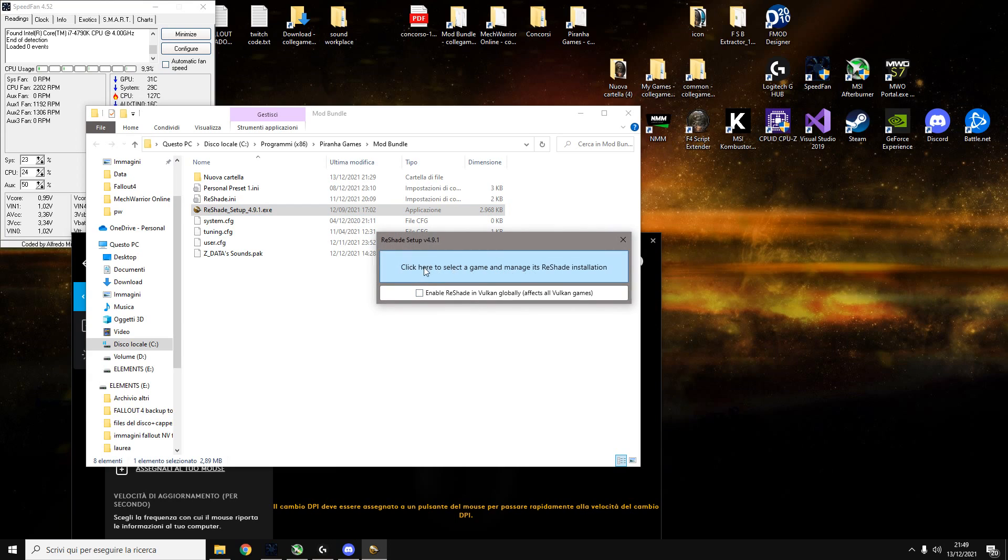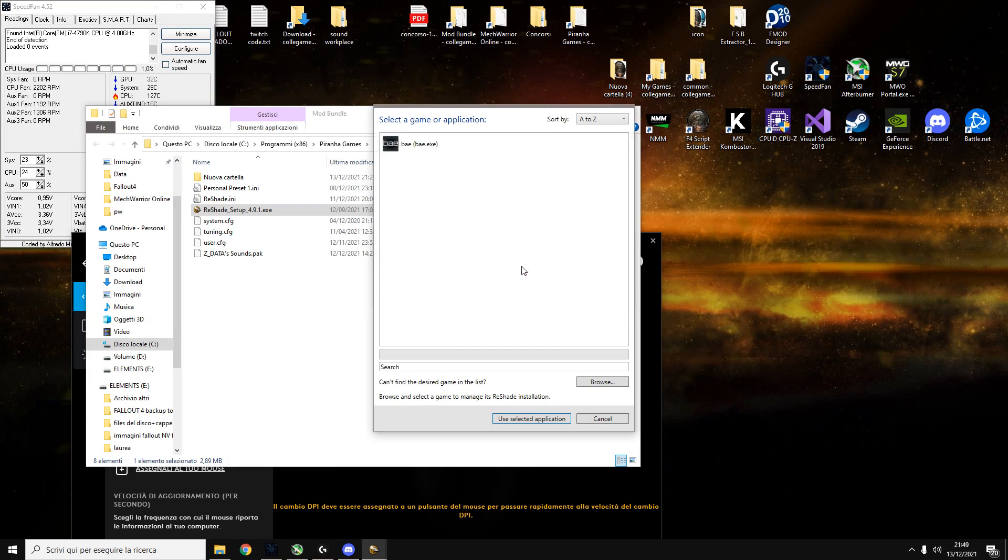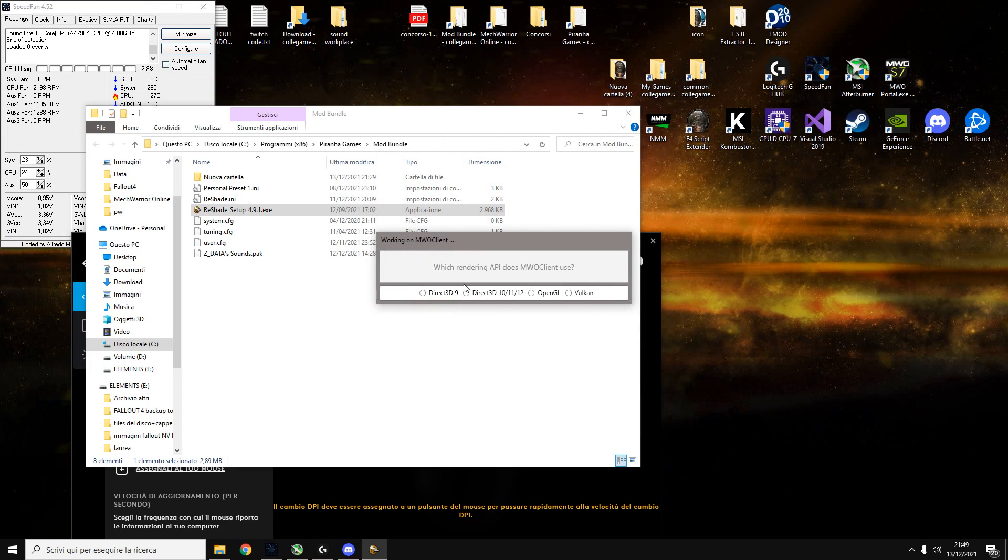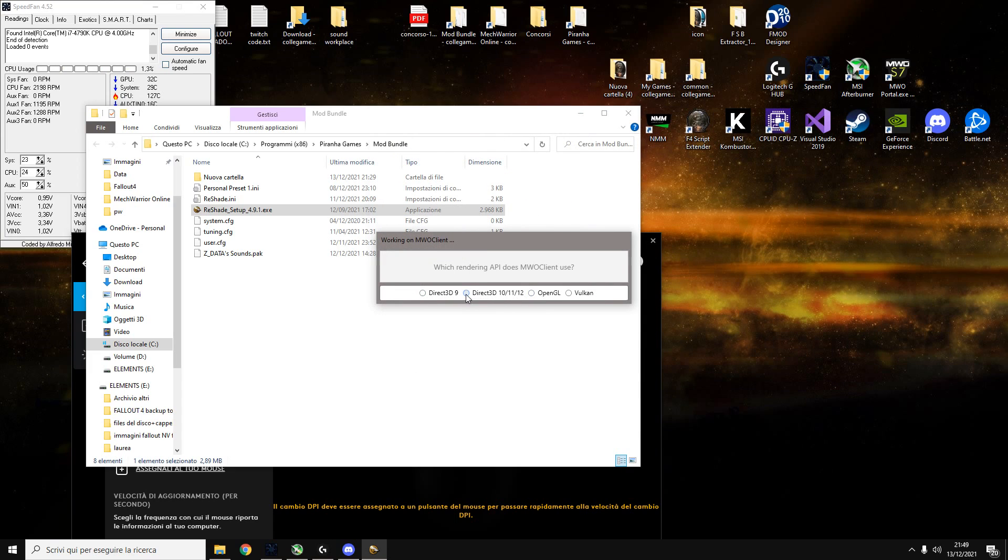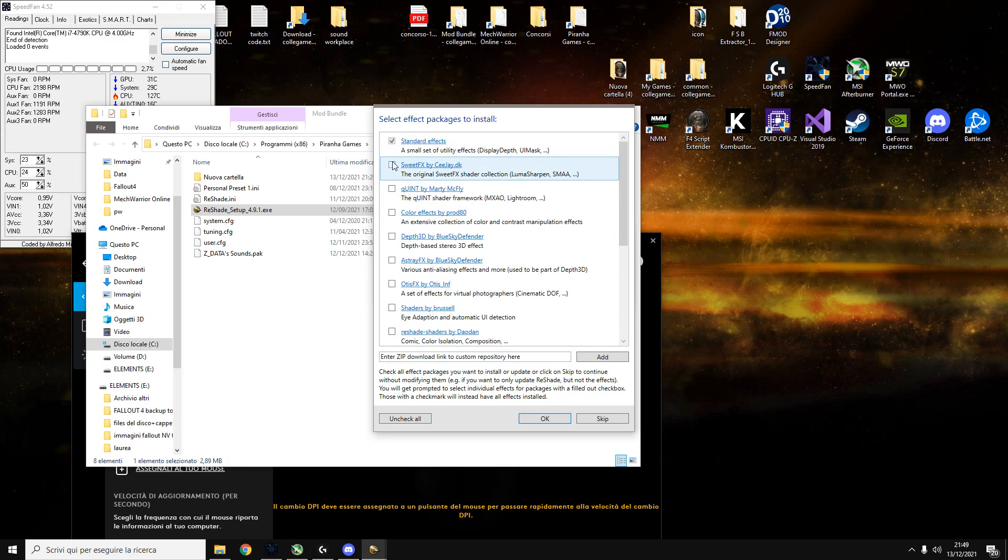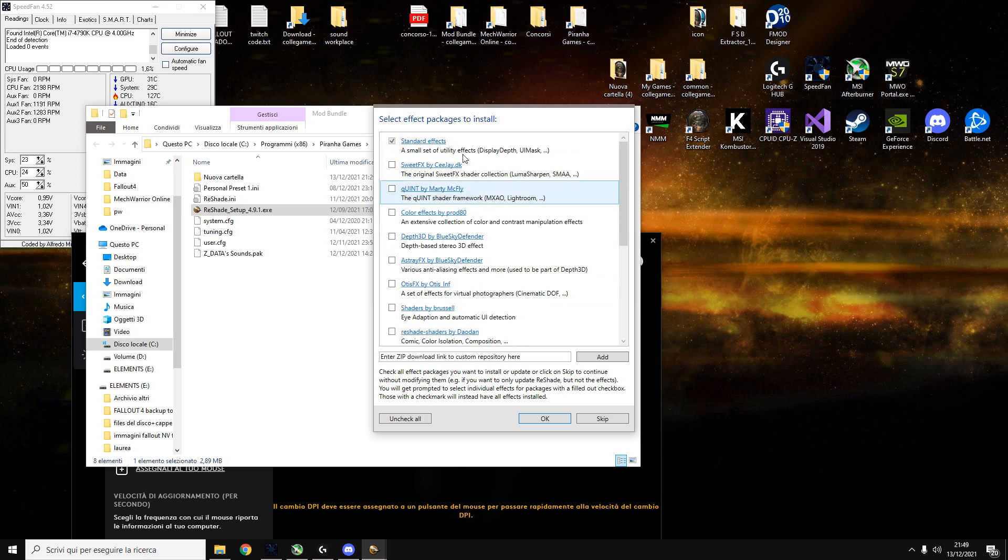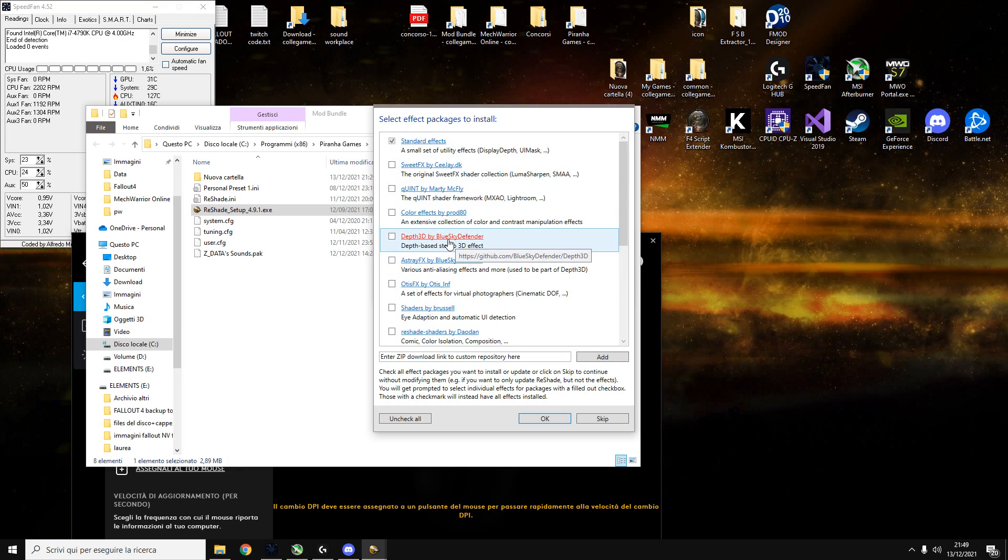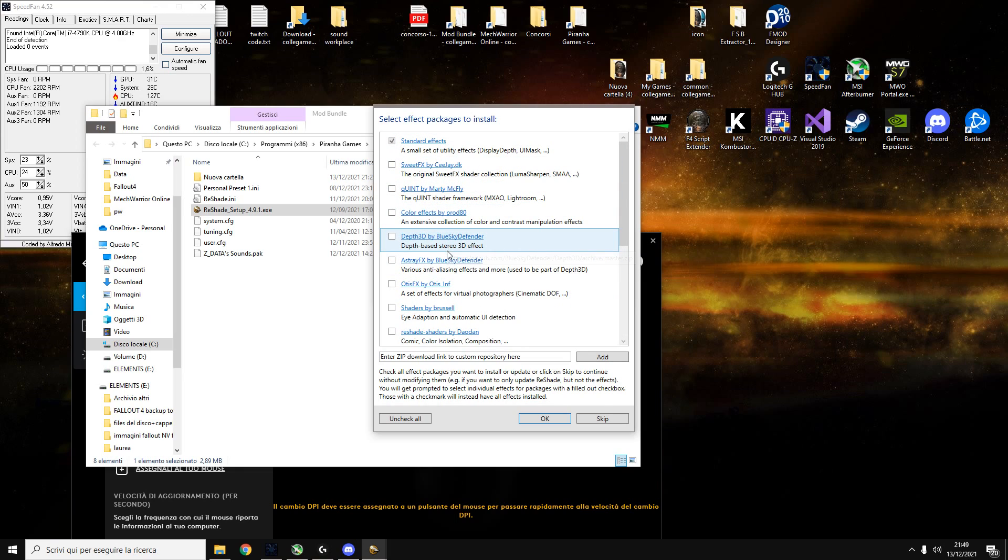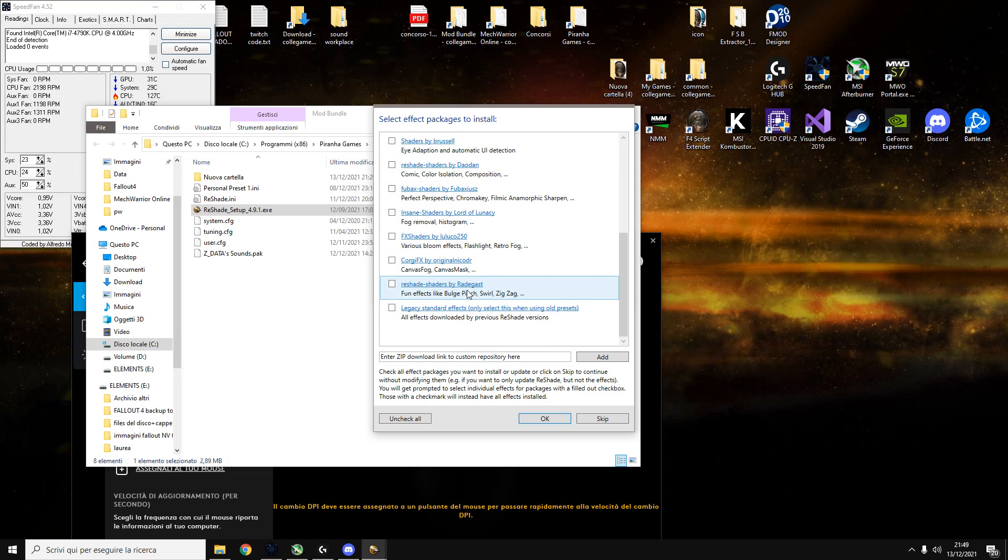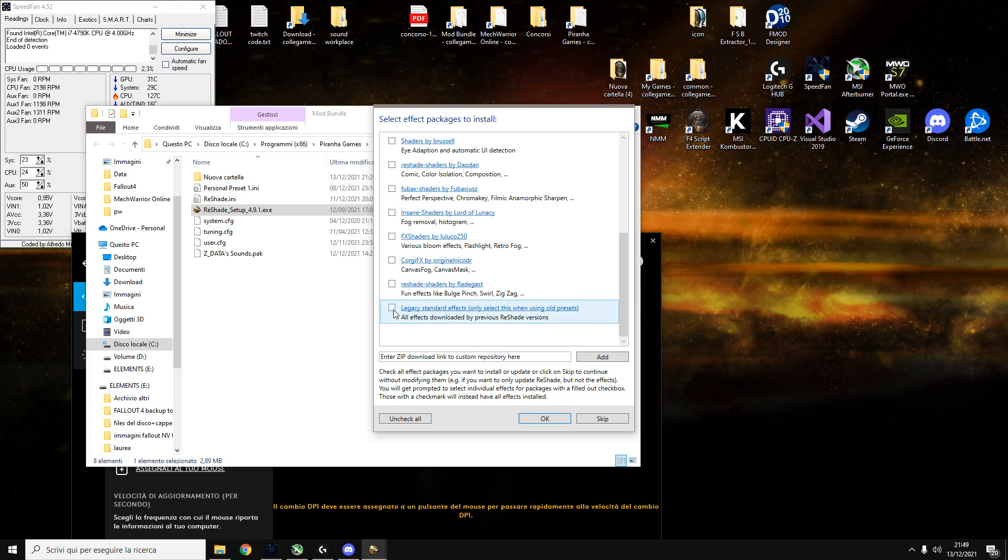So go on the site reshade.me and download this Reshade setup. Open it, click here to select game, MechWarrior client, DirectX this one. These are bundles of effects. 99% of this is just bullshit, it's like cinematic stuff to do videos. You don't need them to see better in the game. You don't need all of this. What you need is this.